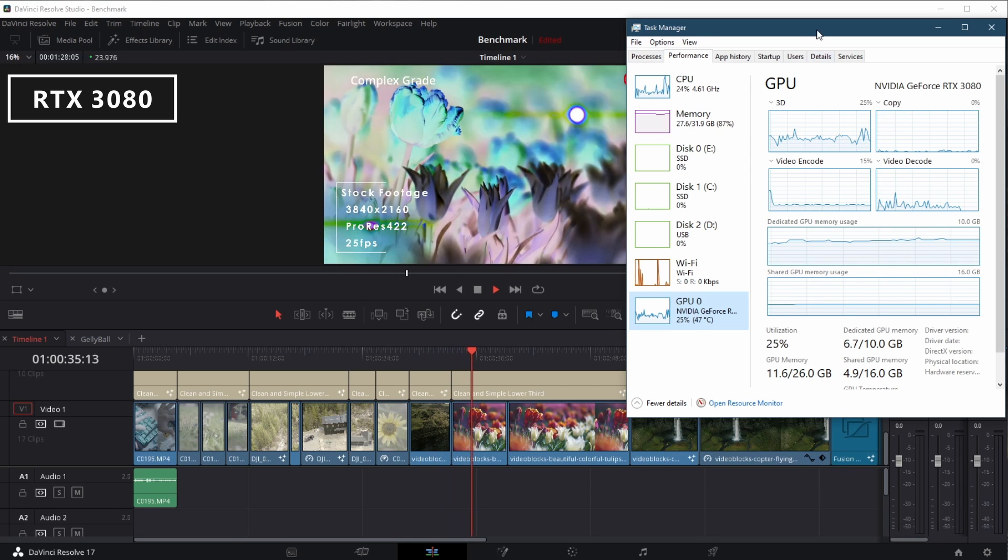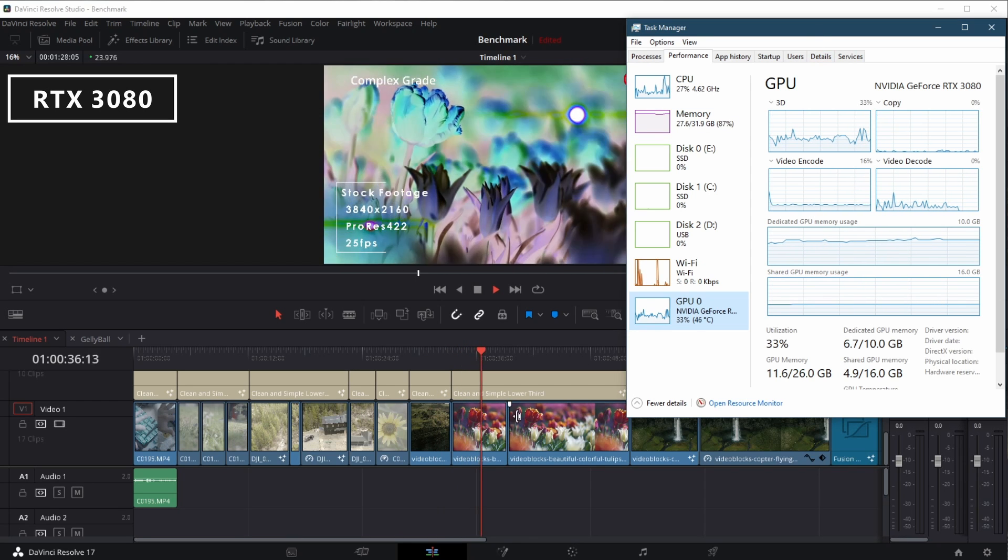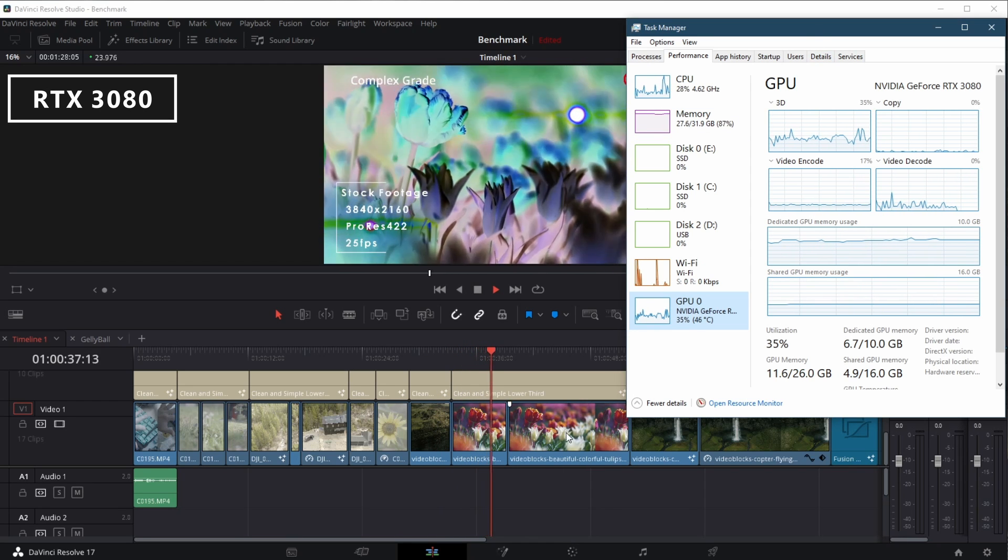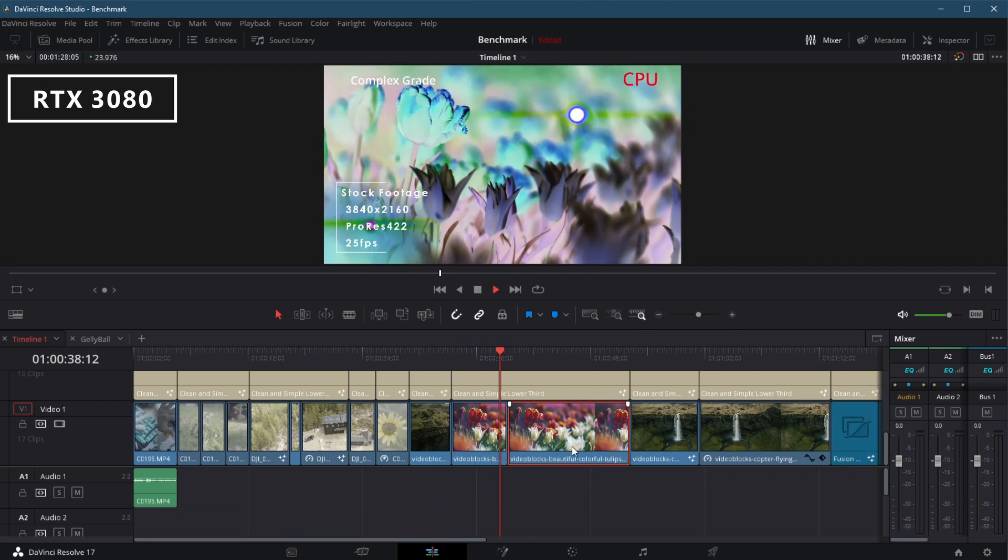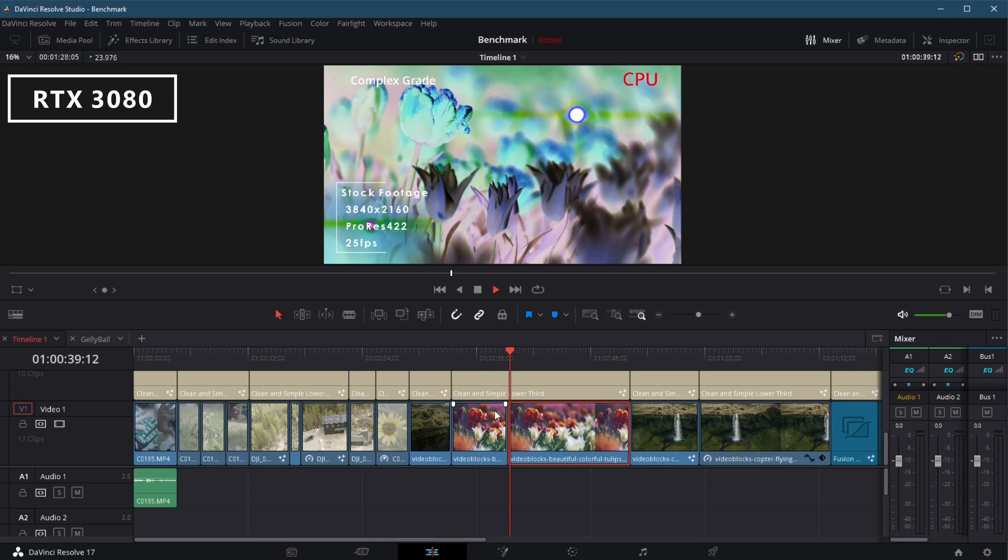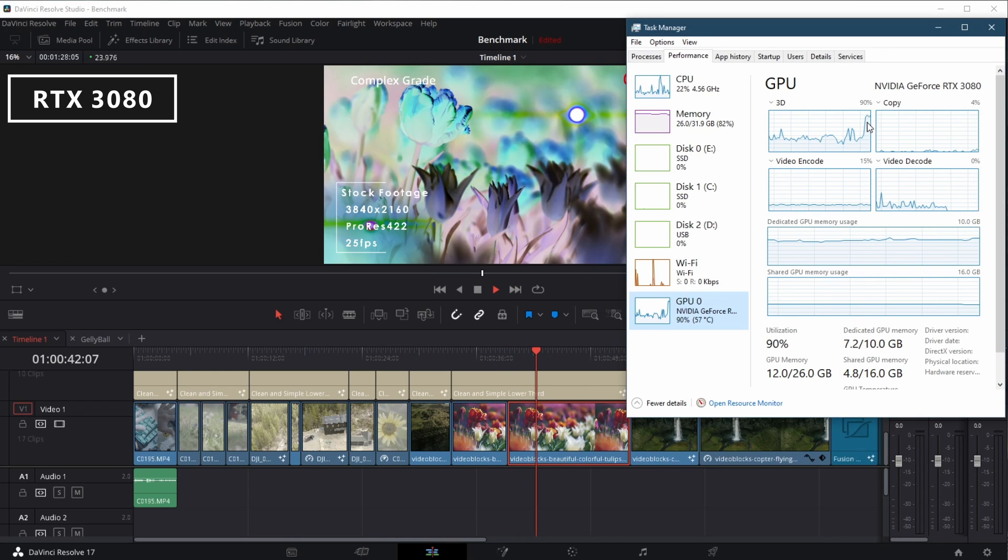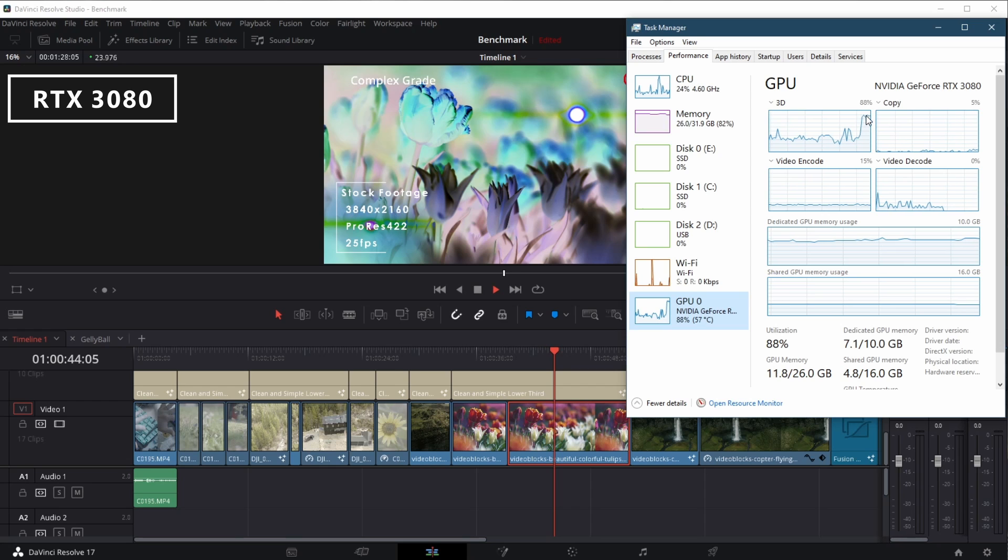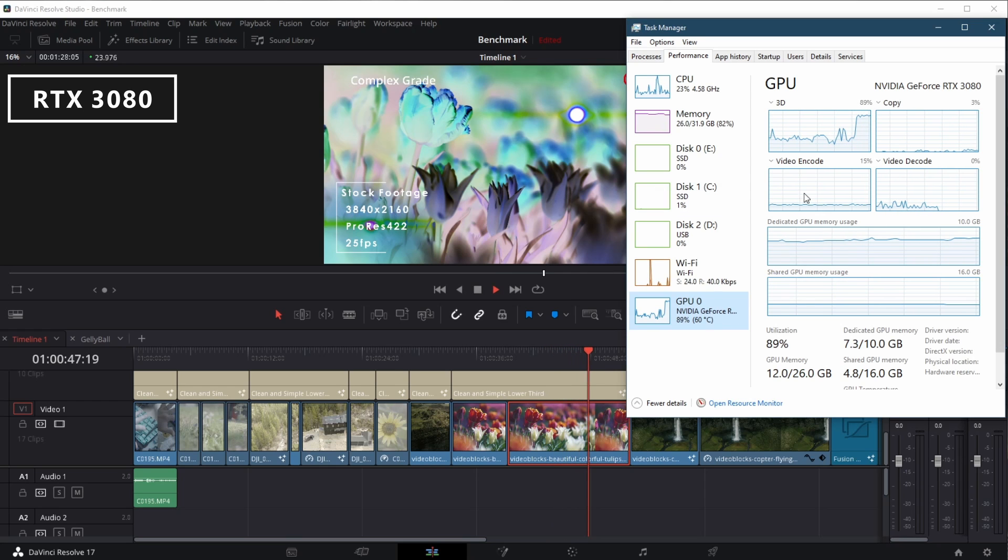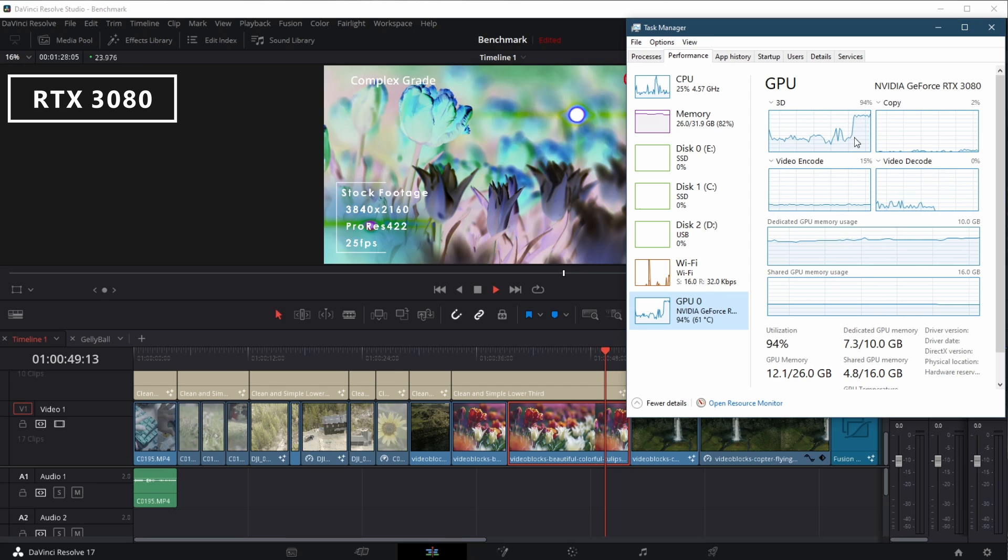Here is where we'll start to see a difference. Where the 3090 was able to manage the inversion and the LUT on top of the color there, when we get into noise reduction with the 3080, it spikes up to almost 100% and is really getting zero frames out of our playback.